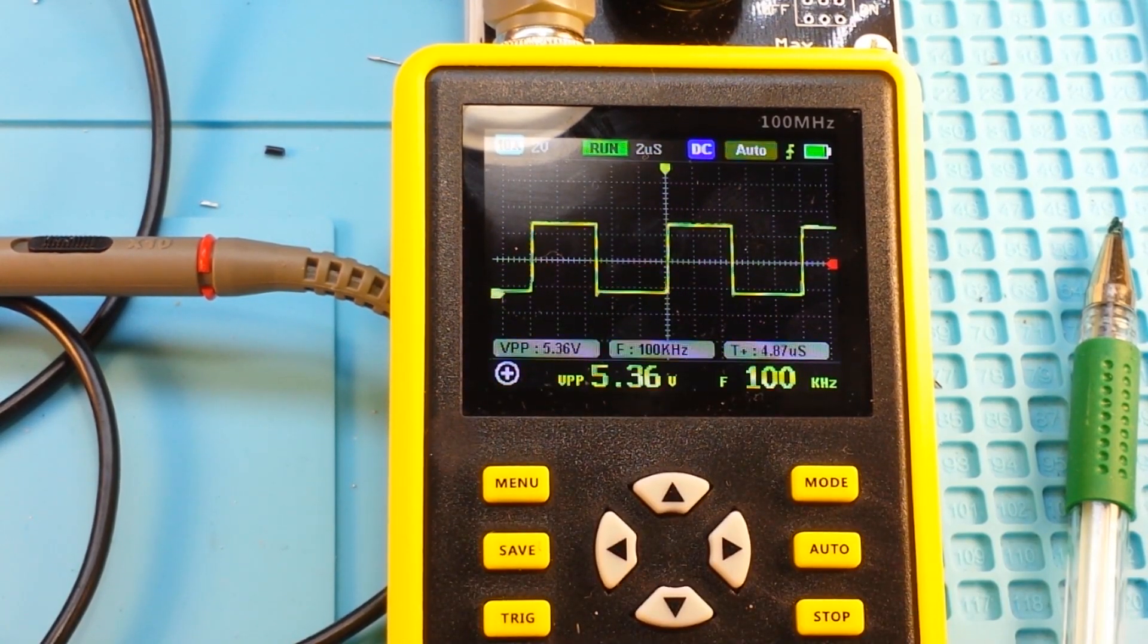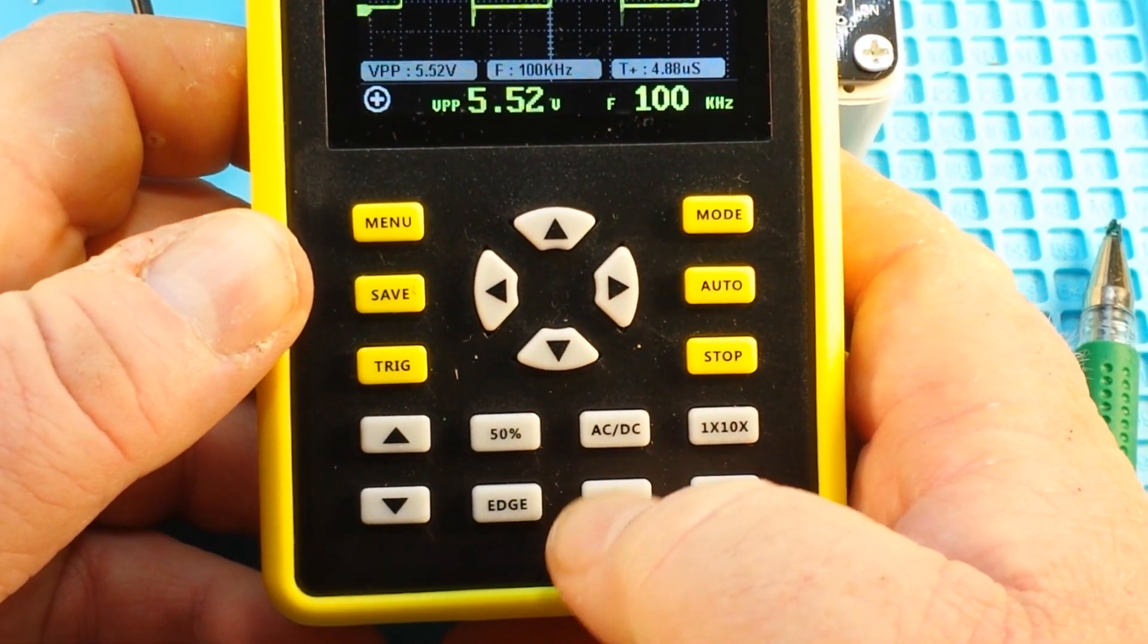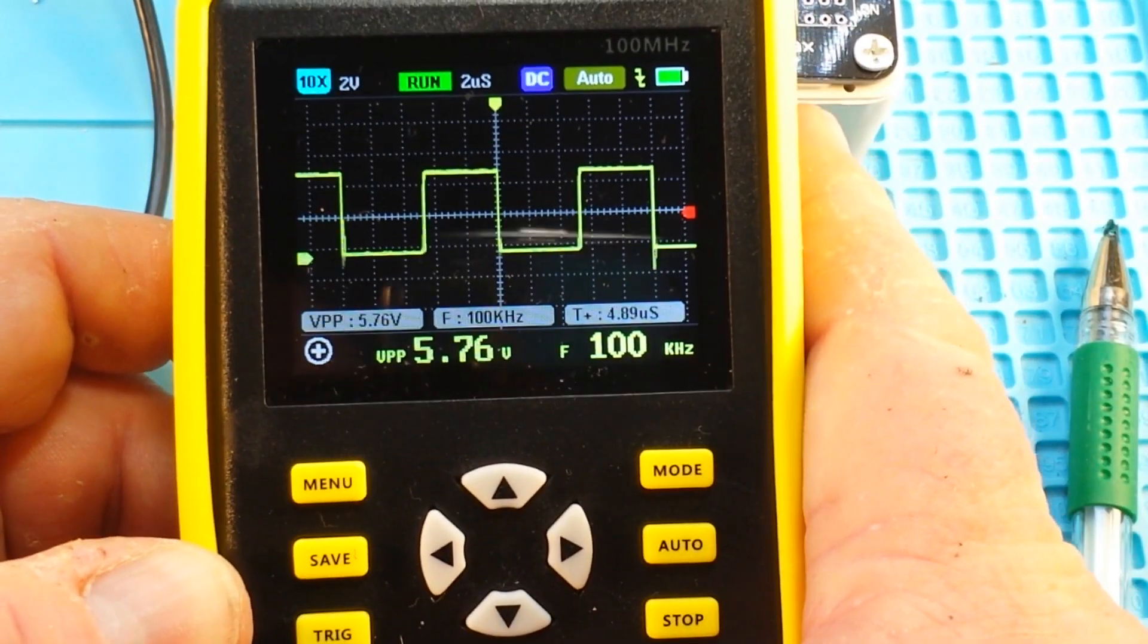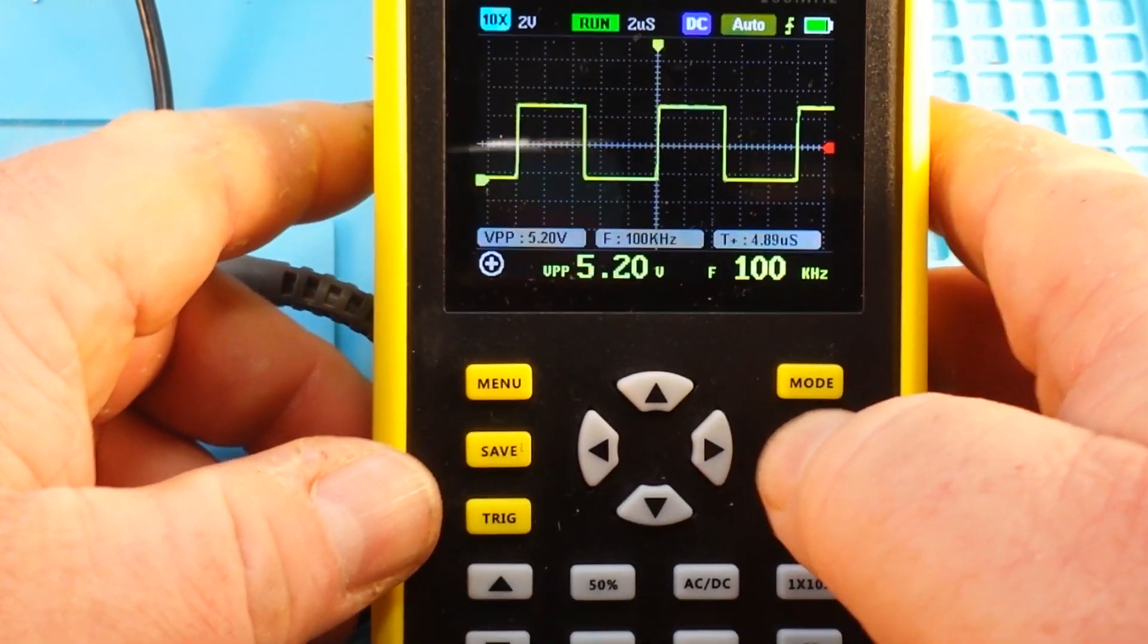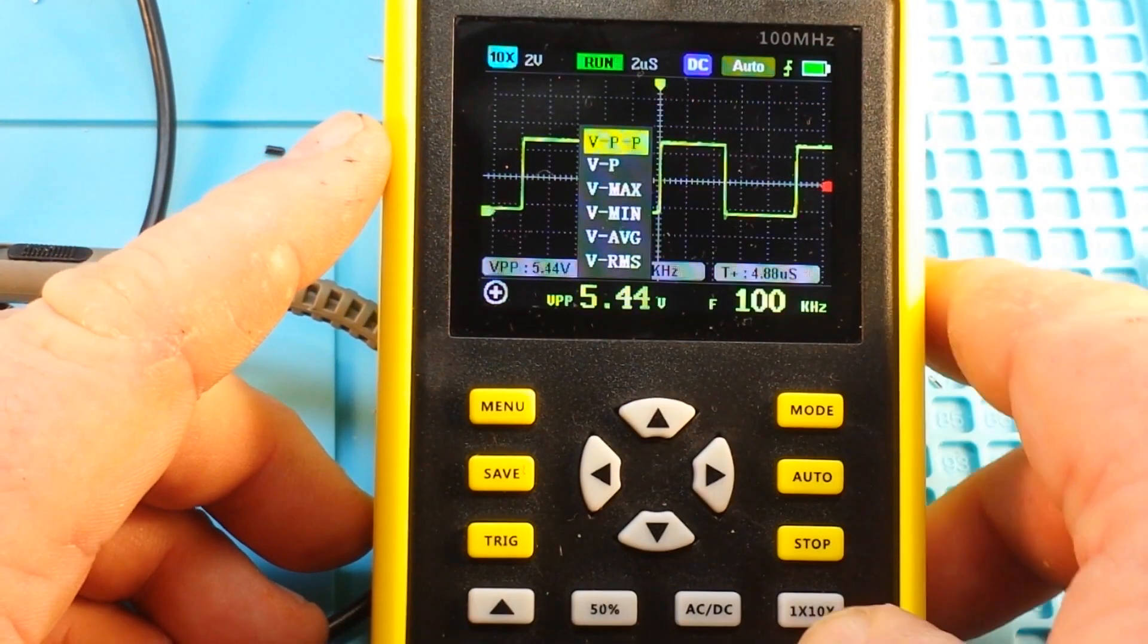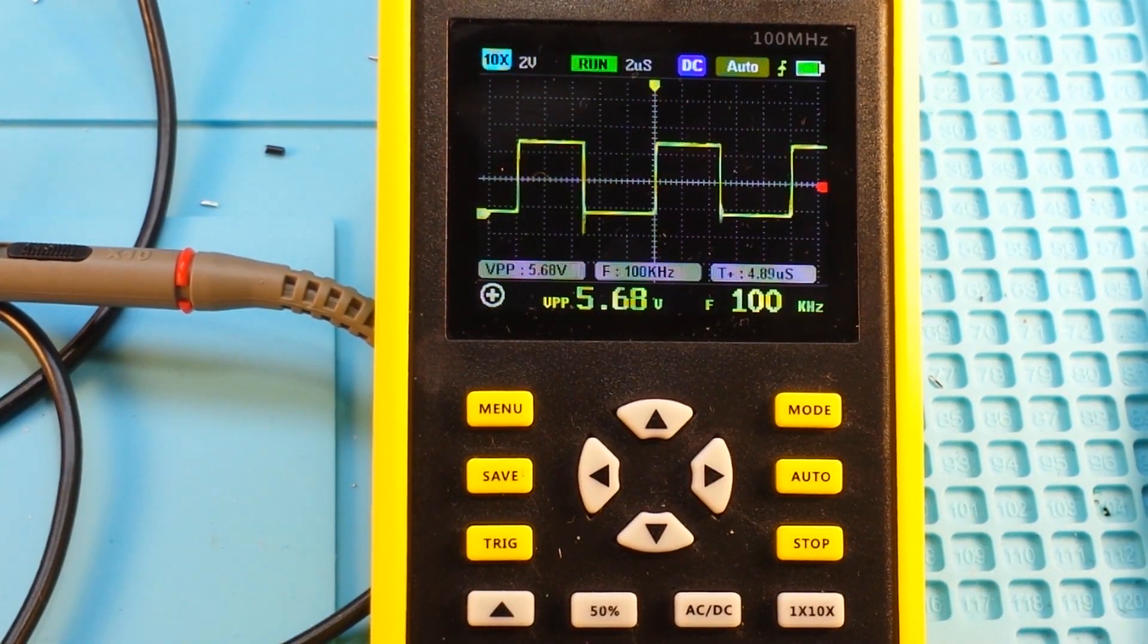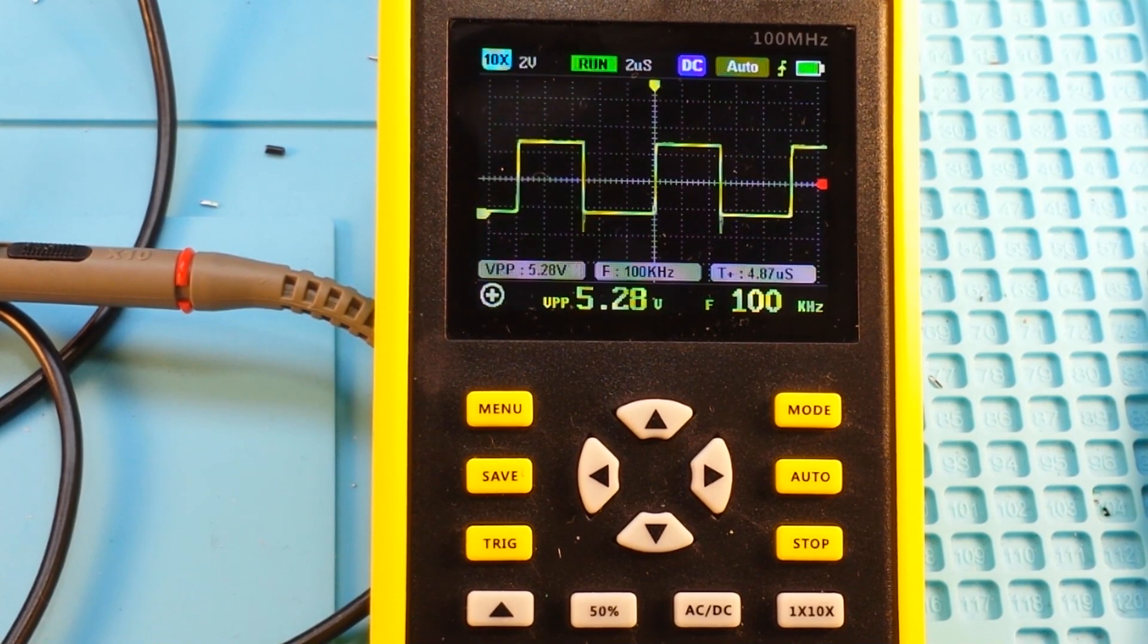We can also have buttons to adjust our trigger to 50%, we can swap between AC DC, we can adjust from our rising edge trigger to falling edge trigger. Very nice then we have these F1 and F2 buttons that bring up our different types of measurements that we want to take a look at. They've just done a really nice job here.